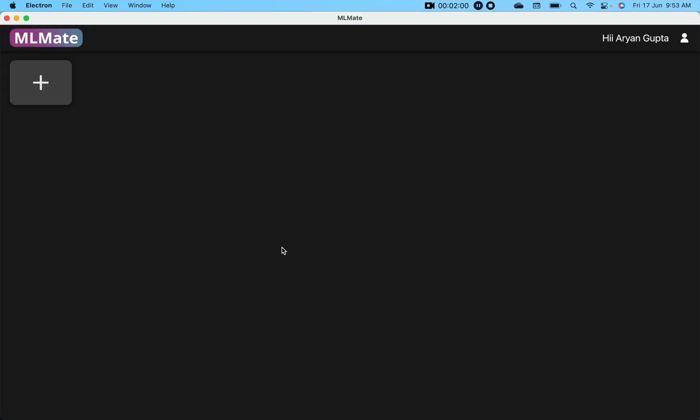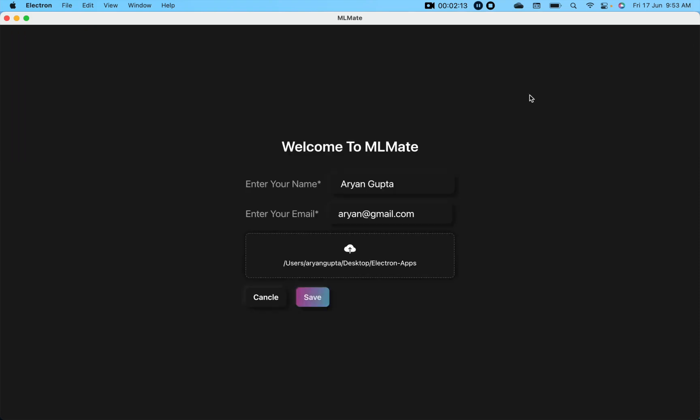When I save the information, this page will appear. Here you will see a plus icon button, your name, and this icon. When you click on this icon, you can change the information and change the working directory as well.